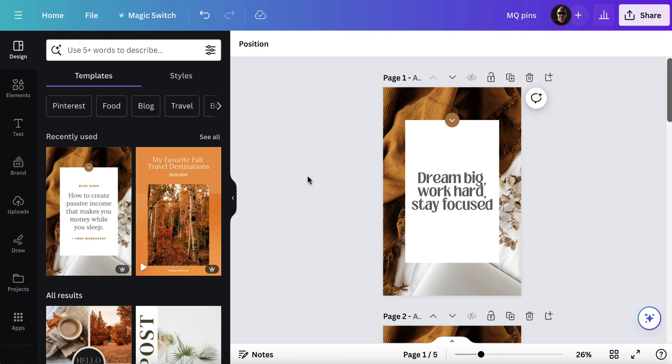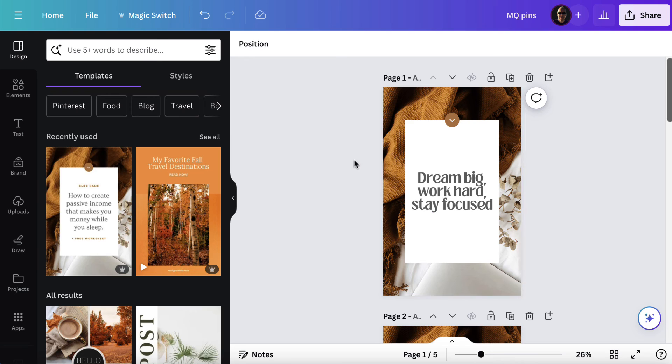So play around. Make sure that you choose a template that you like. Choose a font that you like. It's a super simple process and it's going to save you a bunch of time.